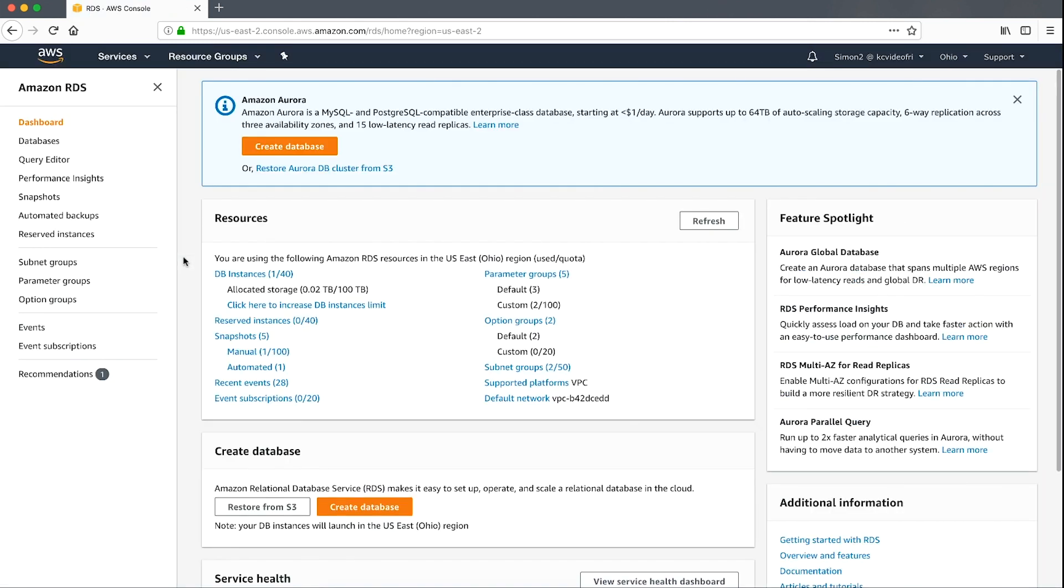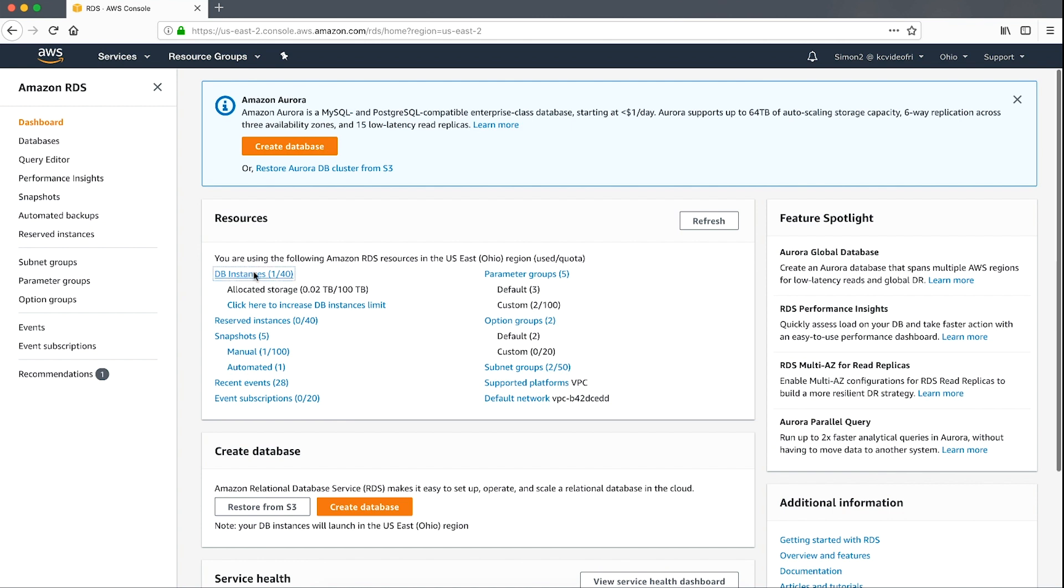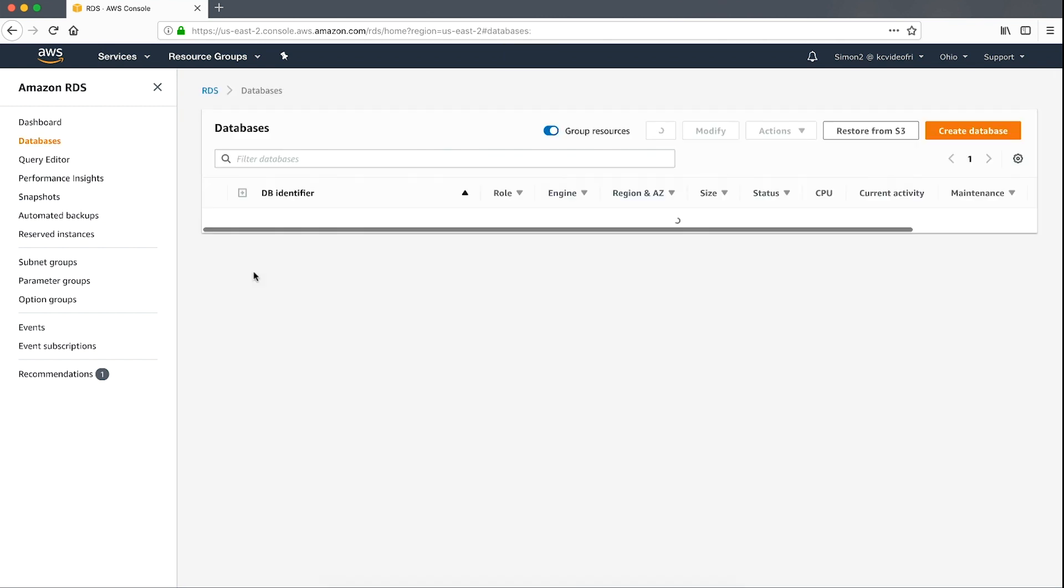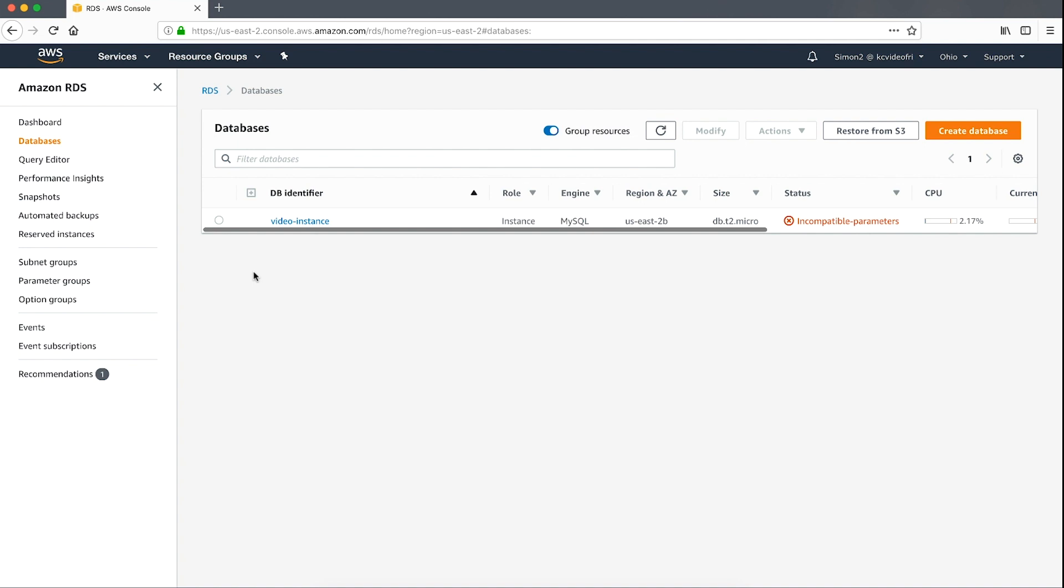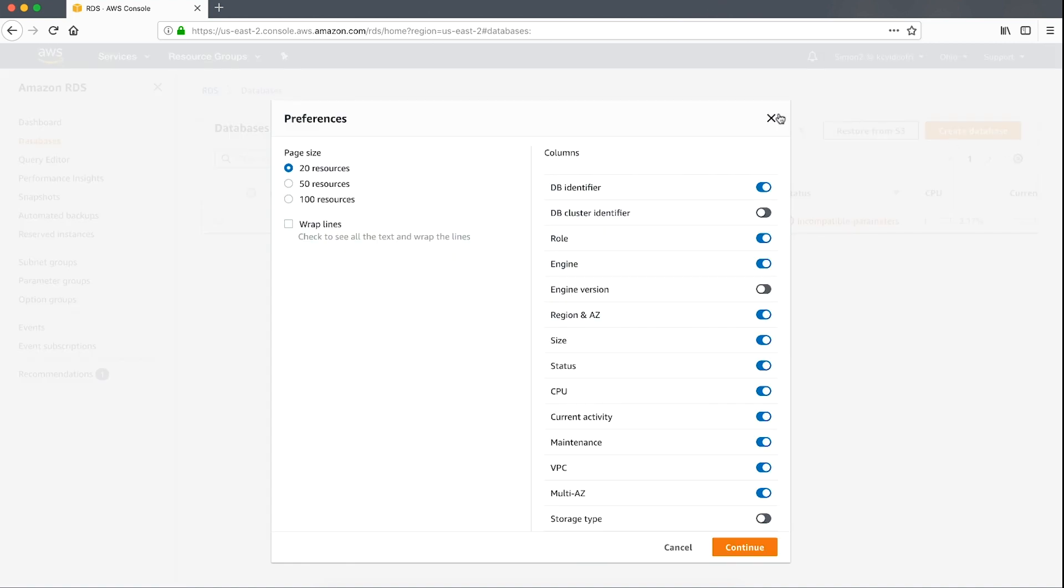Now let's navigate to an instance that we've already prepared that's already in an incompatible parameter state. Note the cog on the right-hand side of the screen. Choosing this will display a drop-down menu where you can toggle the status of your instance on or off. As you can see,